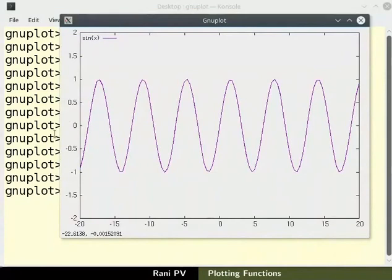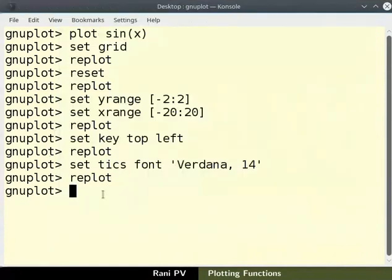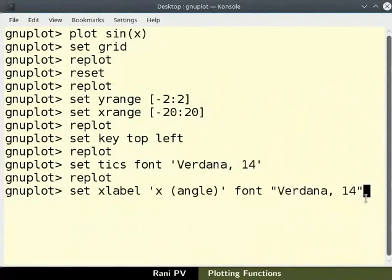Let's set x axis label as x angle. Type the command as shown here. Here we are specifying the label font style and size in a single command.